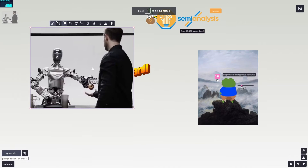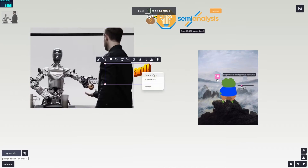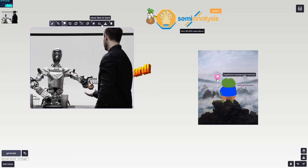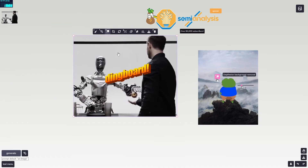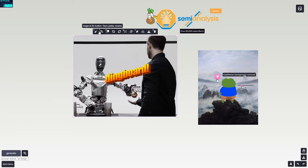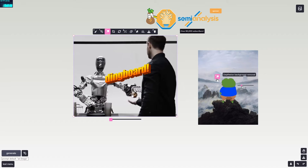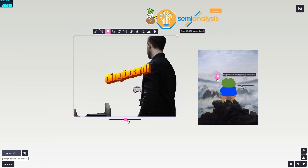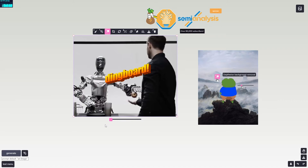For example, I can paste an image directly from Google — you literally just paste it in, no extra steps needed. You can also use the depthwise background removal tool, which is a paid feature. Click it and it does its thing — you can see it removes the background completely.